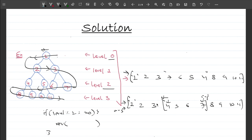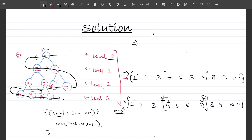I'll be storing values in an answer array. The moment I realize it's an even level, I reverse from a starting index to an ending index. So the idea is: perform a simple level order traversal, keep track of the level count, and check whether the level is even. If it is, reverse the answer array in the given range.